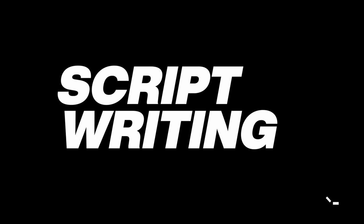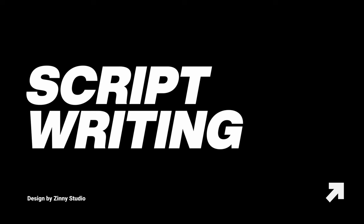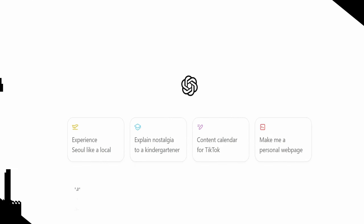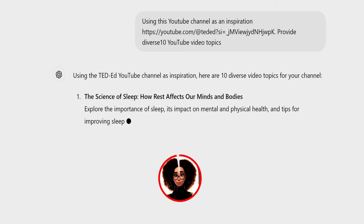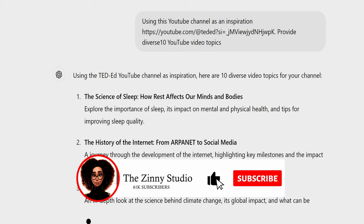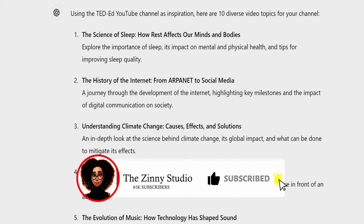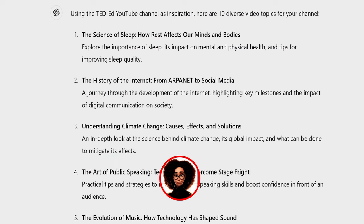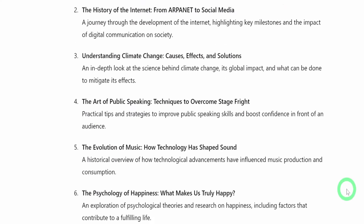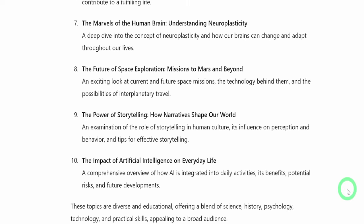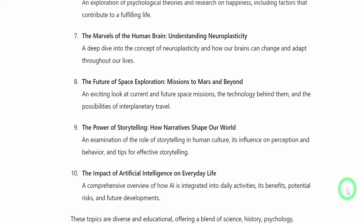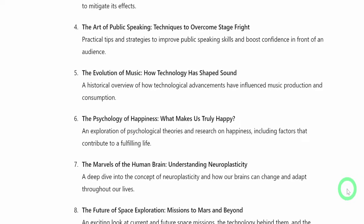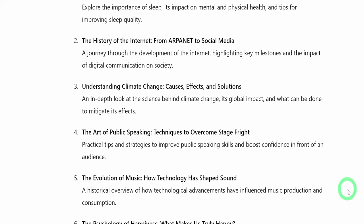The first step is choosing the topic you want to cover. Use the channels I mentioned earlier for inspiration and use ChatGPT to generate multiple topics. Once you choose a topic, ask ChatGPT to write a script about the chosen topic while giving a description of images that belong to different scenes. These descriptions will be used as prompts in an image generator.